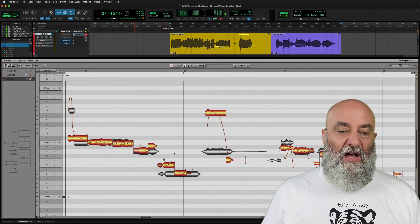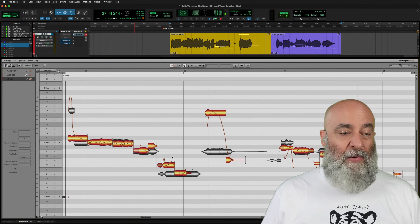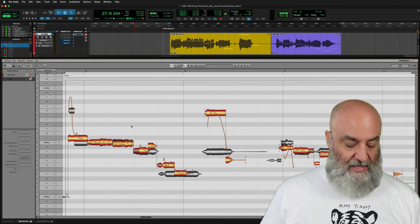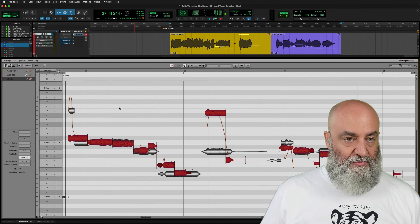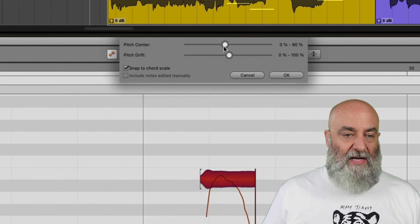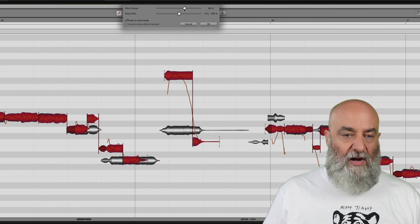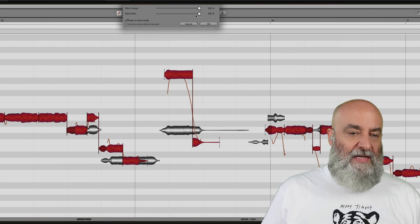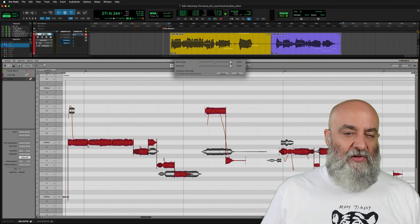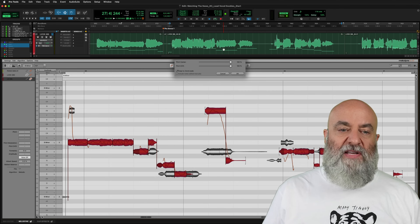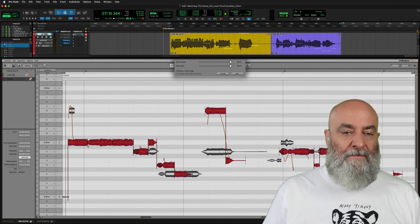Now I want to quickly make sure that the pitch of my double matches that of the original. I'll press Command-A to select all, come over to my pitch macro, and drag the Center all the way up where I want it. I'll take my Pitch Drift and pull that up too. You may notice that some of those were already adjusted — that's because I also have Melodyne on this lead vocal and had already done some editing there as well.